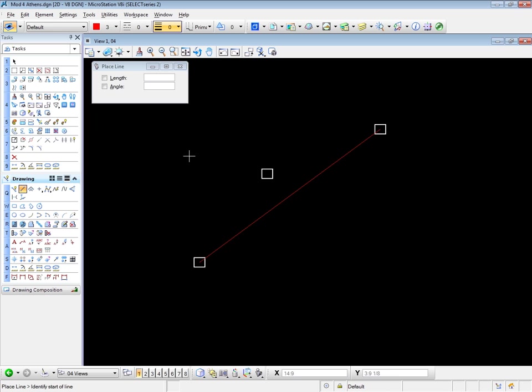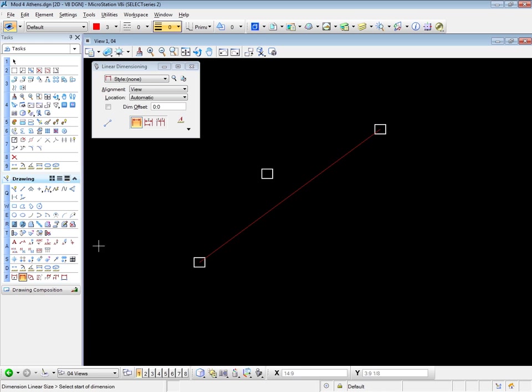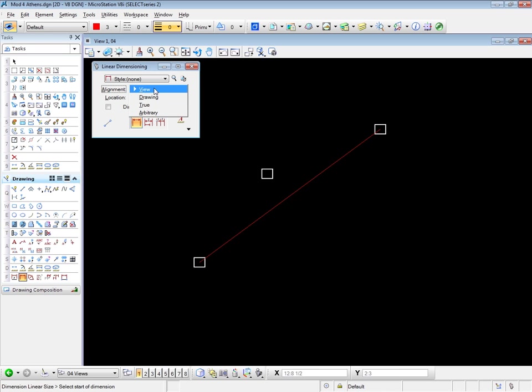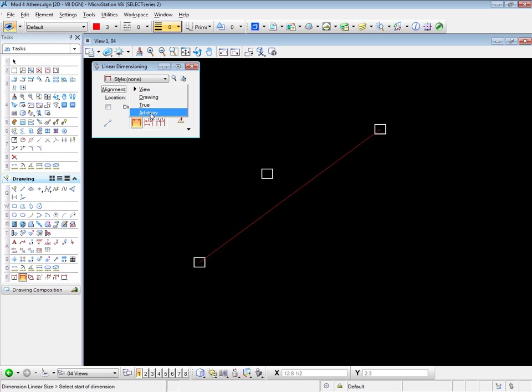So the question is, which alignment do I need? Obviously, I can't use the view alignment. We've just seen how that works. So what's available? Well, drawing is only useful when you have a rotated view, but you still want to place dimensions in the orientation of the real drawing, not the rotated view. And we have true, and we have arbitrary. So we'll try both of those. Let's try true first.